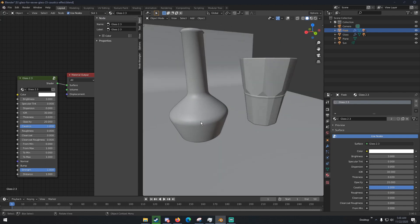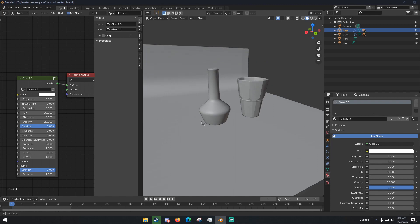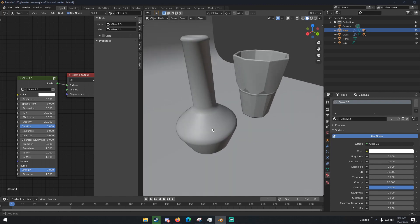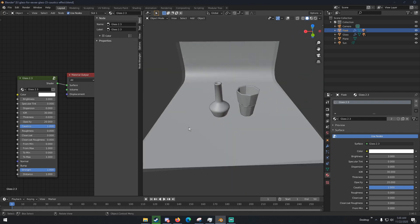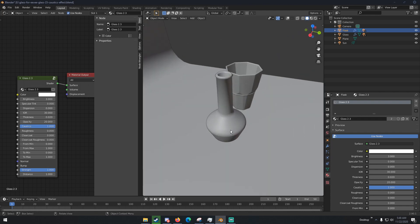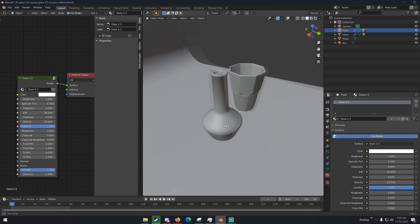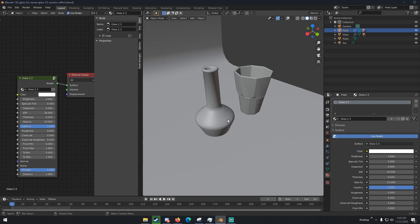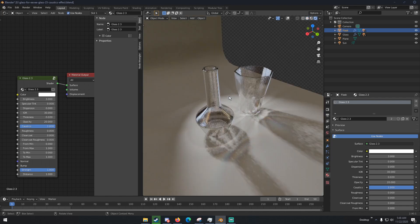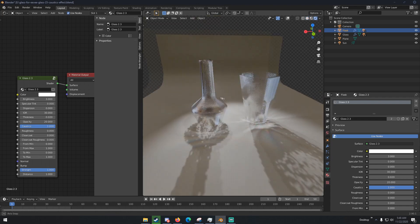Now if you don't know, glass in Eevee is very very finicky and doesn't really look real at all whatsoever. But this add-on changes that. So if we go ahead and hop into rendered mode here we can see that this is glass.